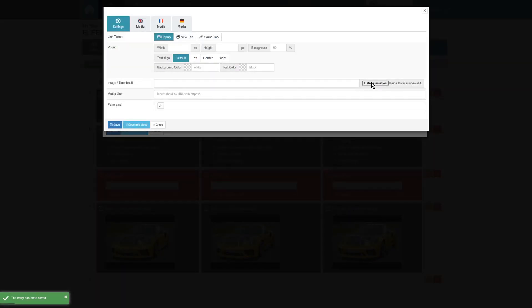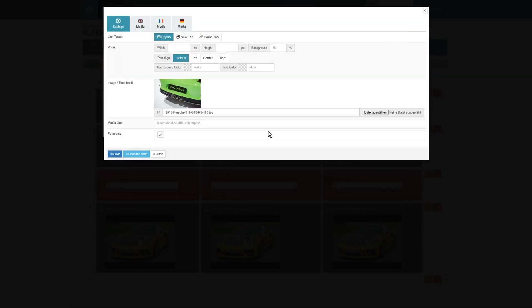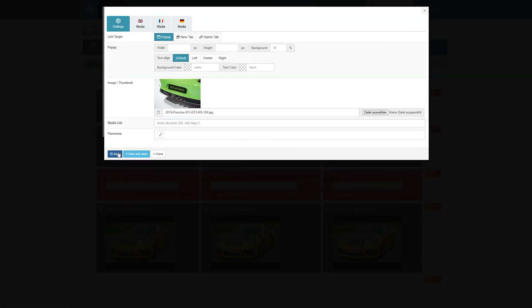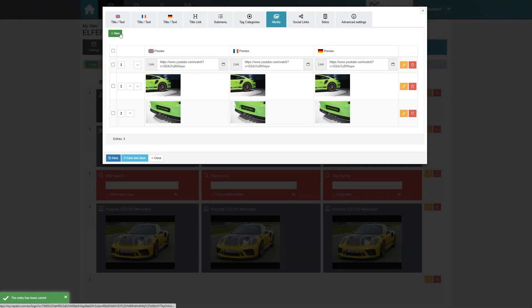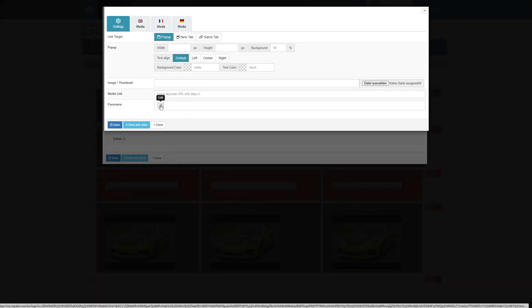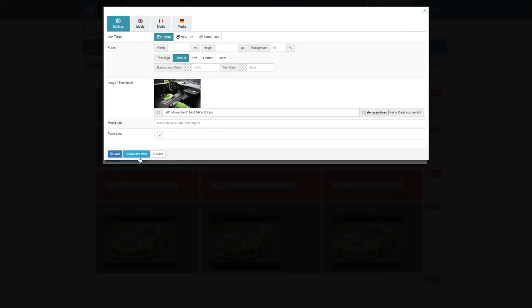If you want to include high-resolution images, you can also upload a compressed version of the image as a thumbnail and then store the full-resolution image as a media link. This speeds up the loading time of your tour.